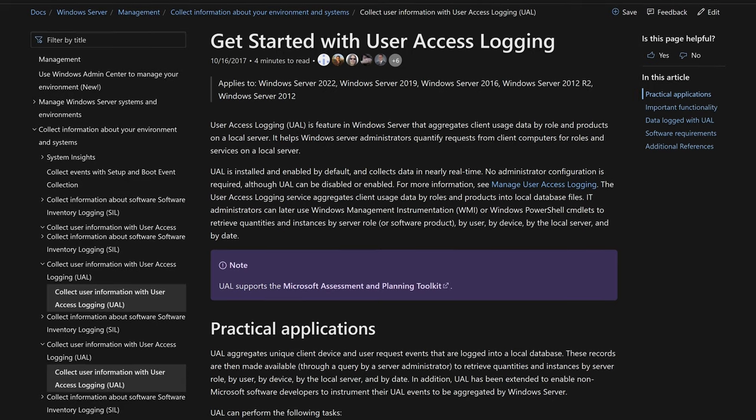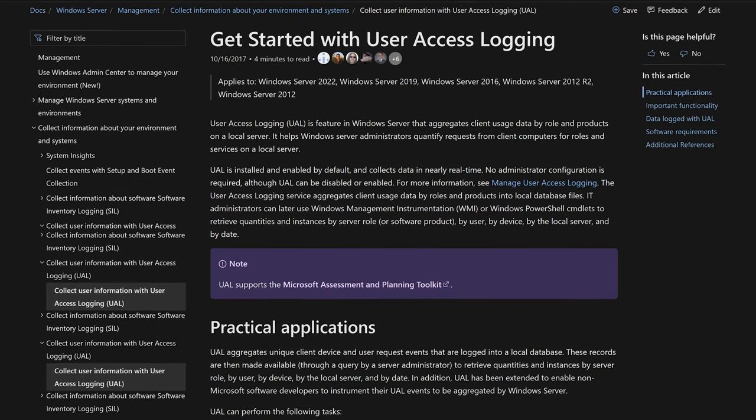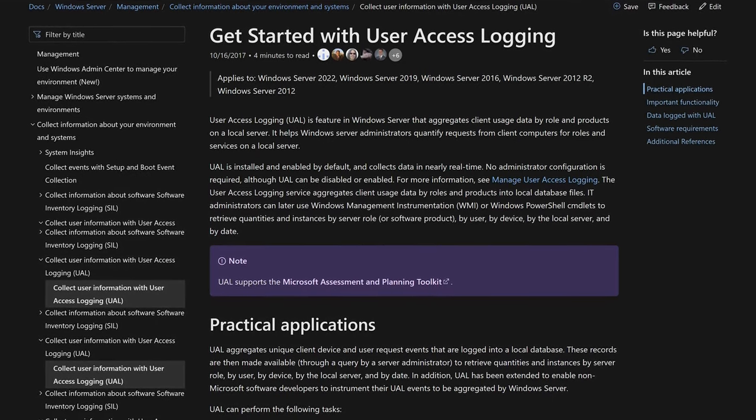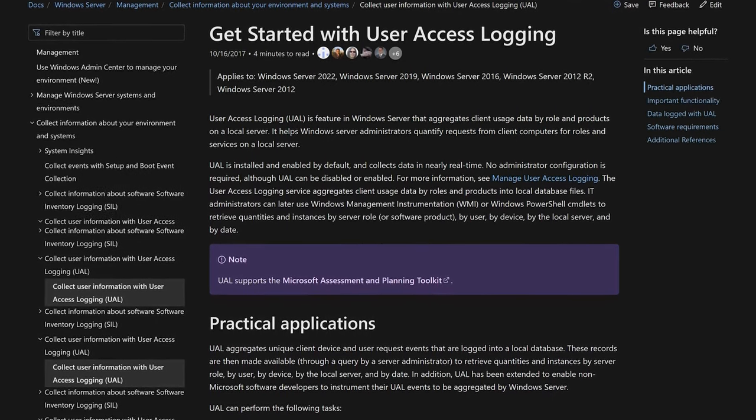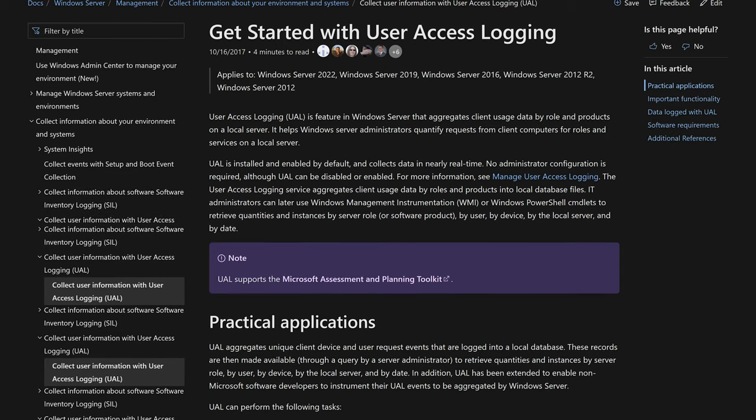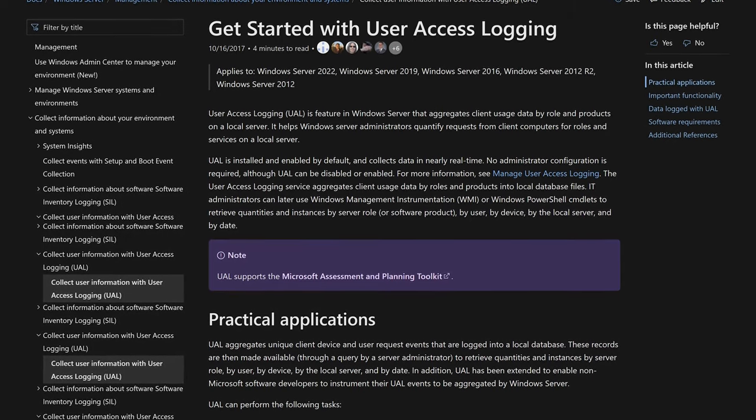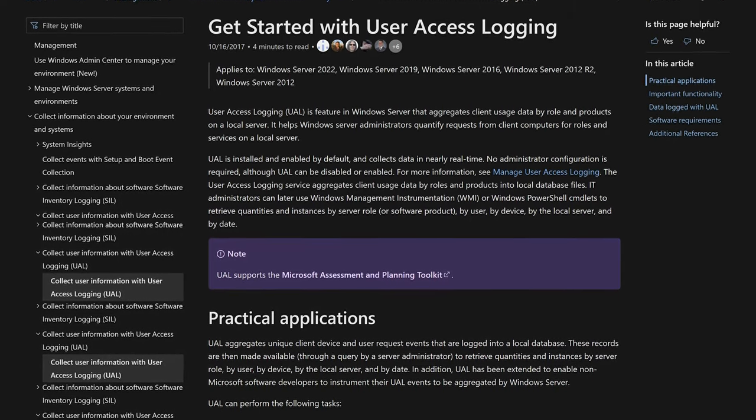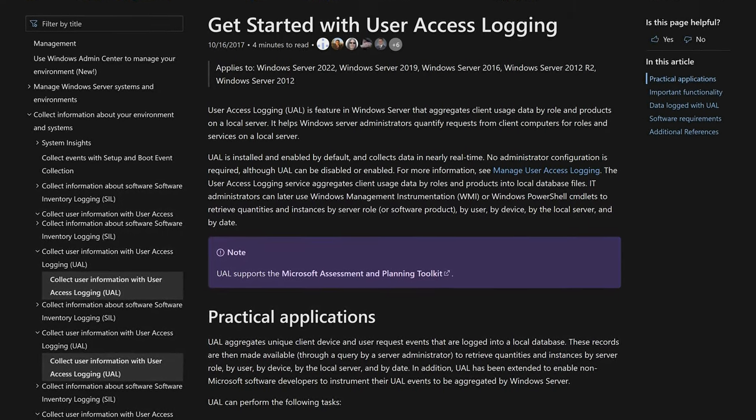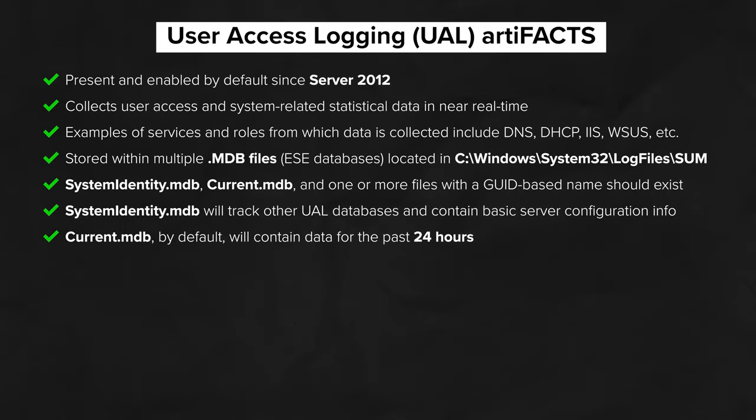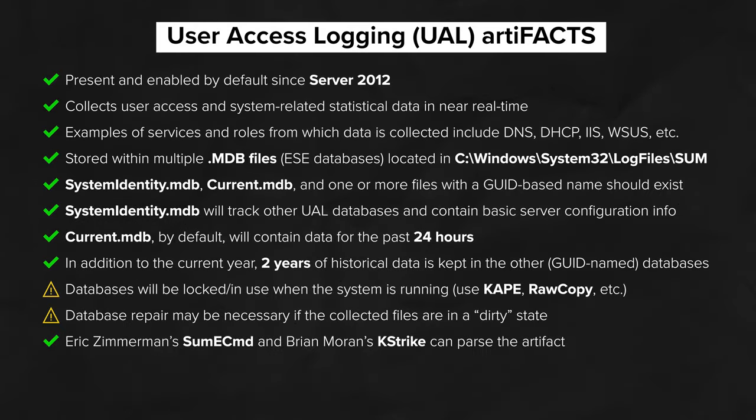We'll do our best to summarize the information within the KPMG article and within this Microsoft doc to show you the value of this data and how it could benefit you, the forensic investigator. As in previous episodes, let's start with the facts, or as we call them here, the artifacts.